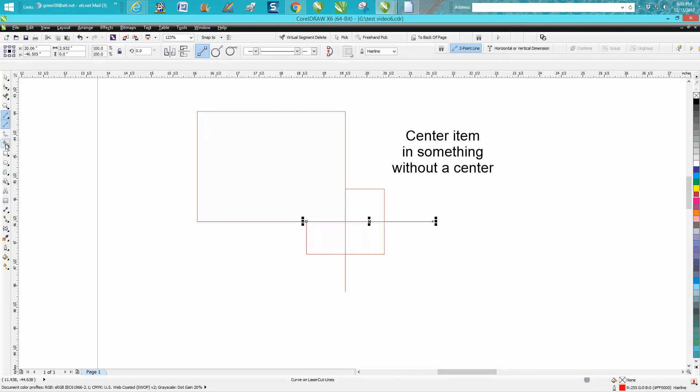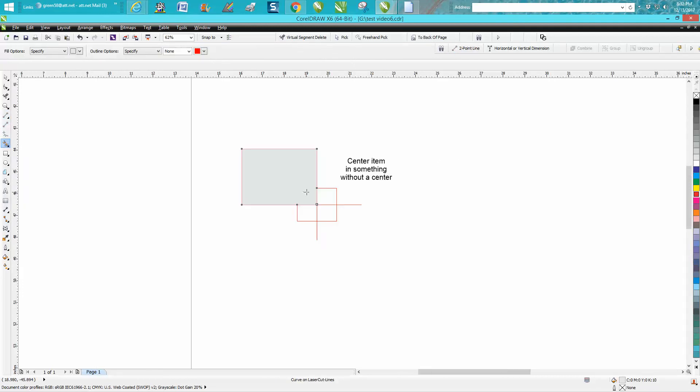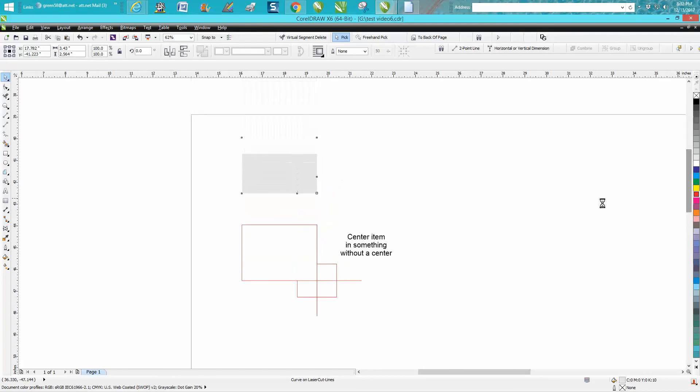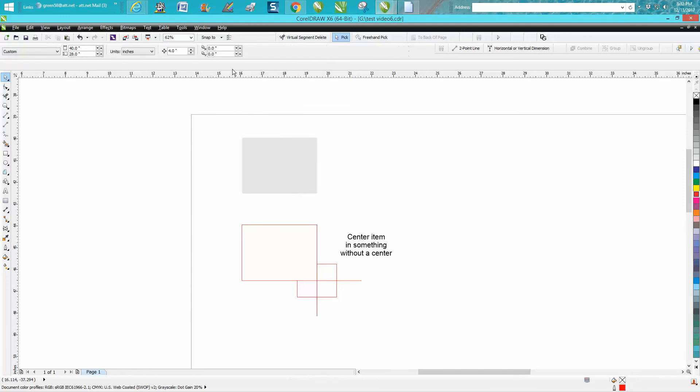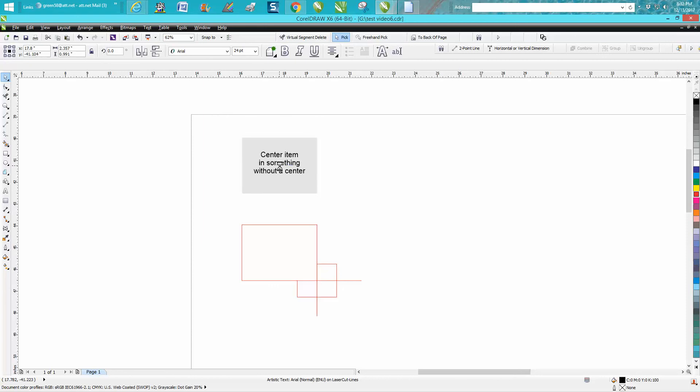Now I take my smart fill tool and I'll fill that in. I'm going to move it out of the way and my nudge factor is set on four inches. Watch what happens. Now this is an object and it's going to set in the center. Now it is in the center.